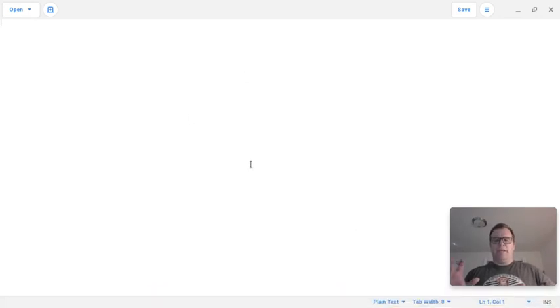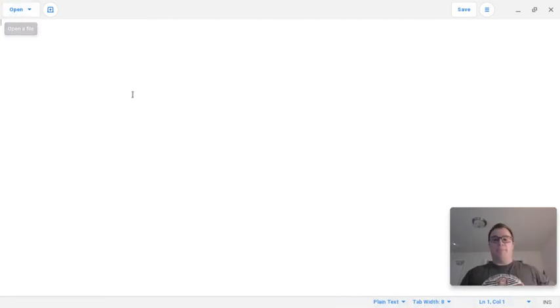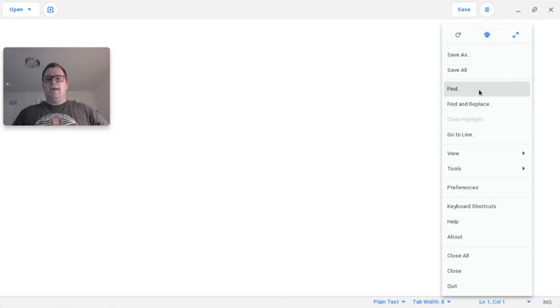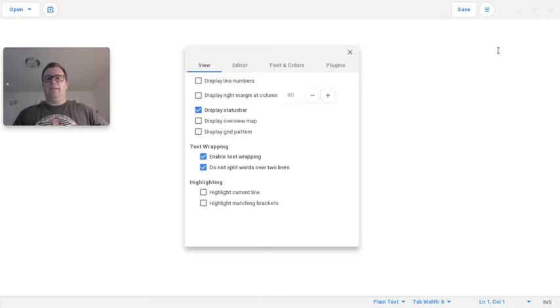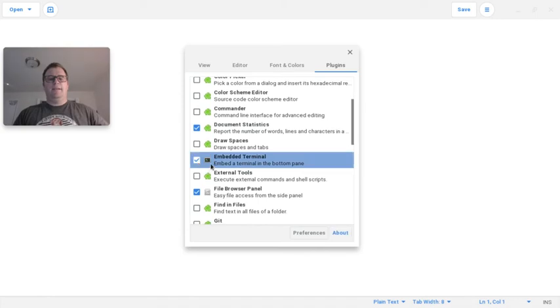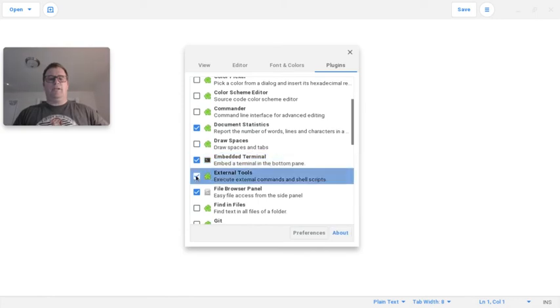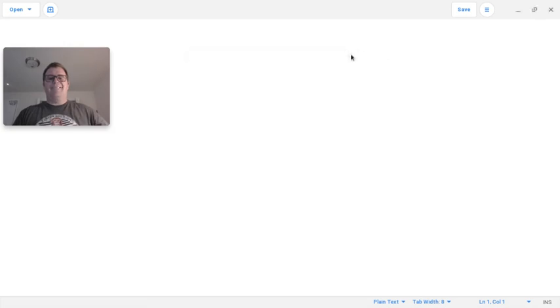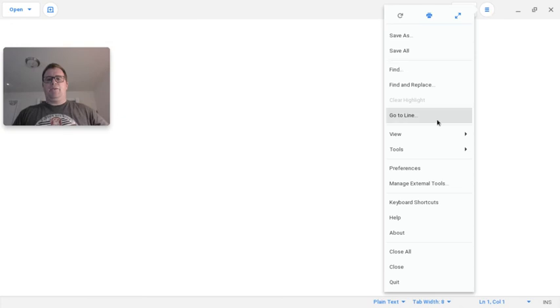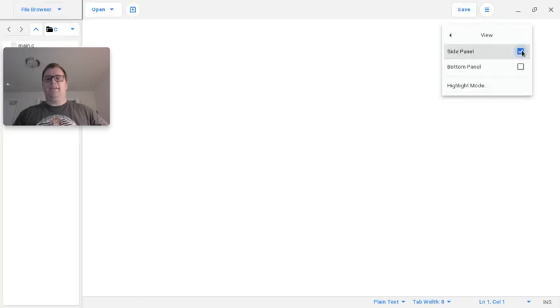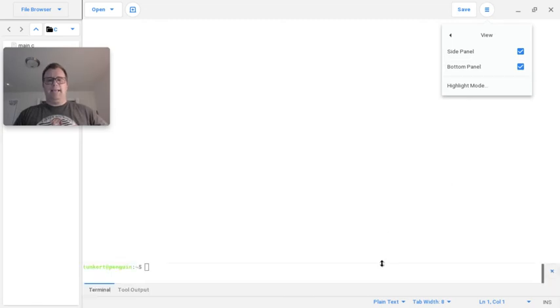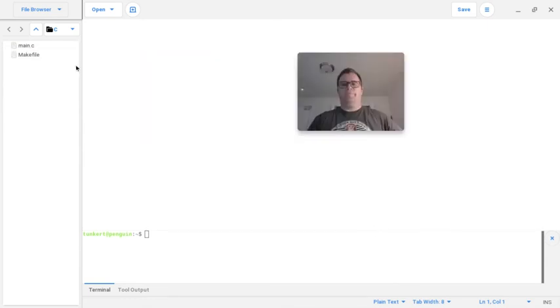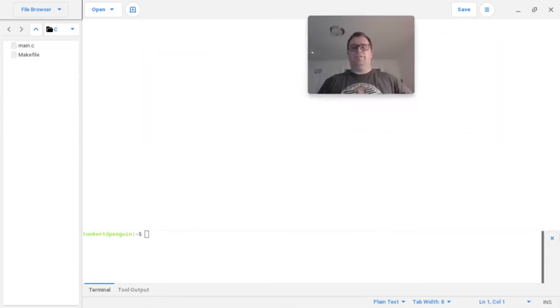So when it opens, it's pretty plain here. It has a little status bar down here. It tells you the tab width, and then this button to open files. What you want to do now is, let me move this over here. You want to go to your preferences in this little menu up here, and then you're going to go to plugins, and you're going to go scroll down until you find embedded terminal. Click on that, and external tools. Click on that. Also, make sure that file browser panel is checked. You're then going to exit out of this, and then go back up to this menu, and go down to view. Click on that, and you want to check the side panel and the bottom panel. Okay, and I can use the mouse to drag this up a little bit, and make this a little bit larger.